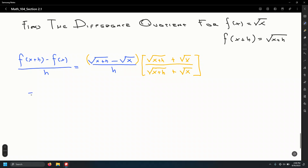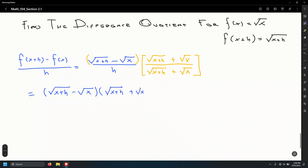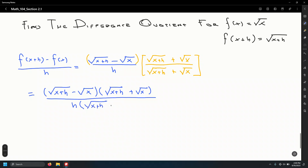That gives us the quantity root of x plus h minus root x, times root of x plus h plus root x, all over h times root of x plus h plus root x. Don't distribute the denominator — our goal is to cancel the h.